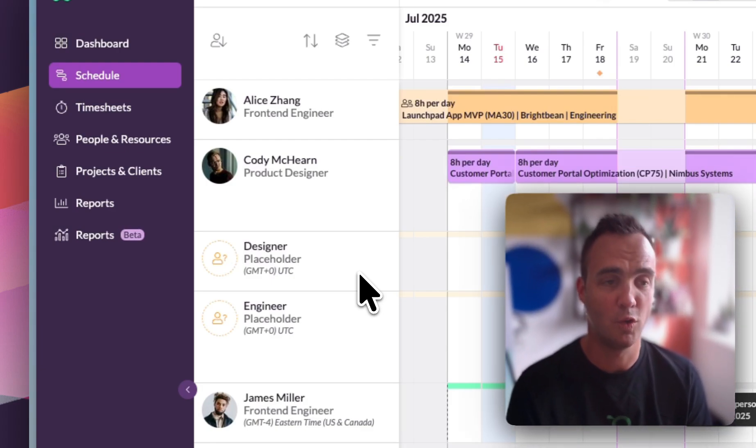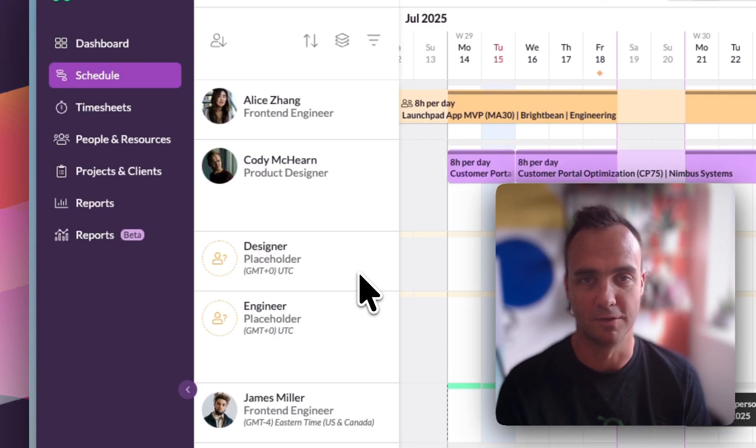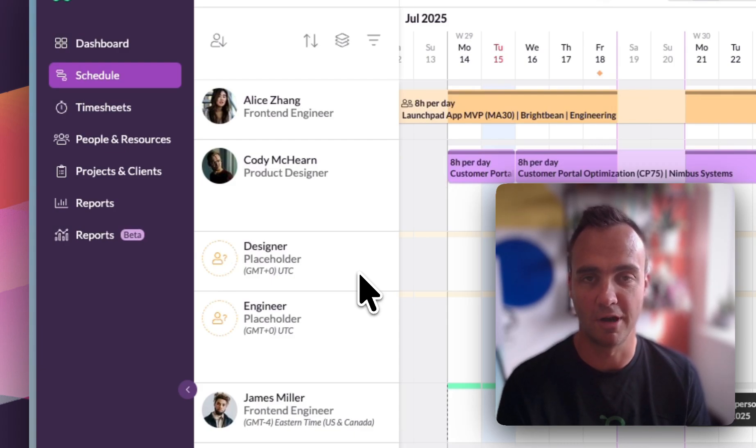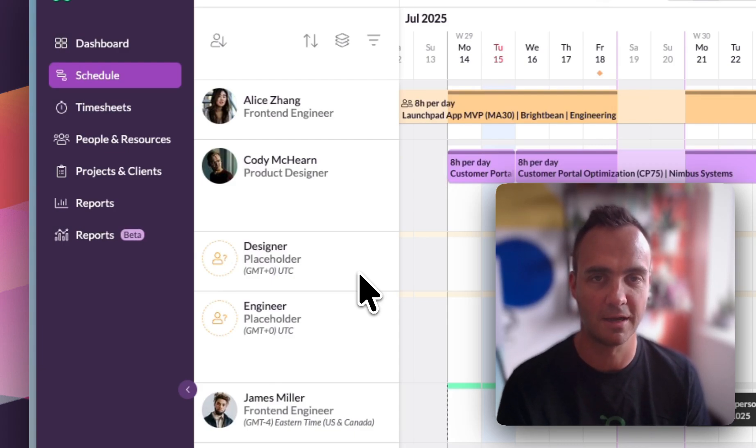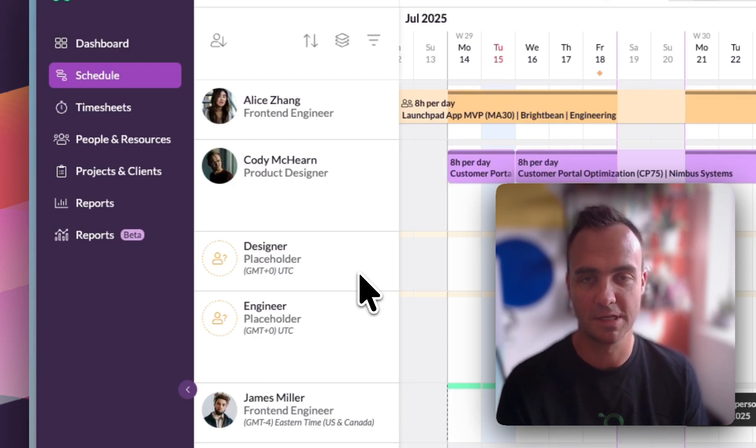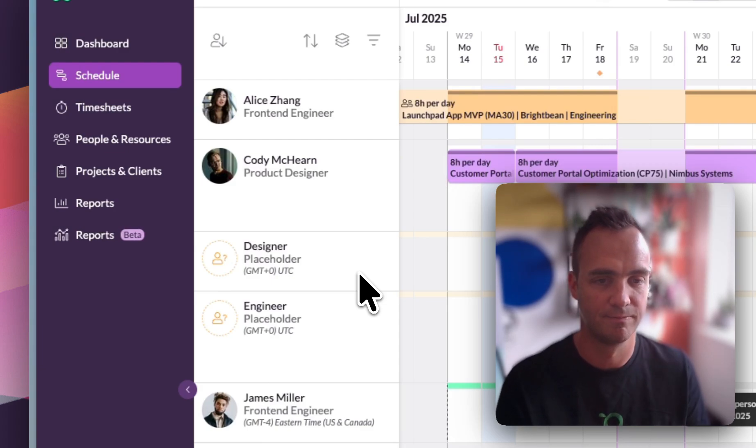A quick note on placeholders: placeholders are a great forecasting tool. If work comes in and you don't currently have capacity for it, or you're not sure who's yet going to take that task, you can still book it against a placeholder so it has visibility on the schedule and it becomes a scheduling problem that you need to solve in the coming weeks.